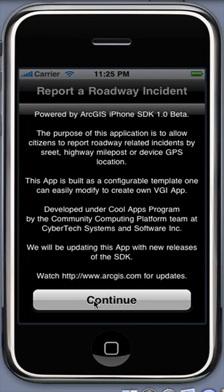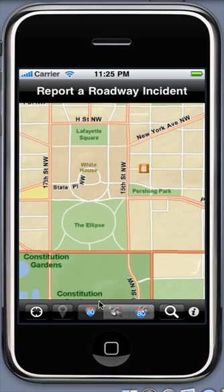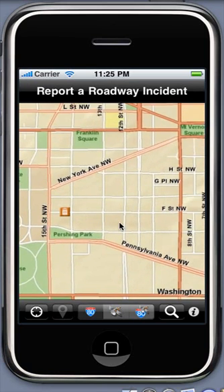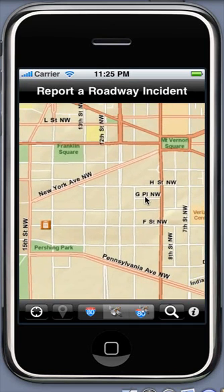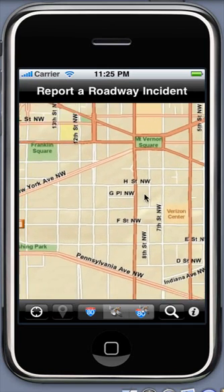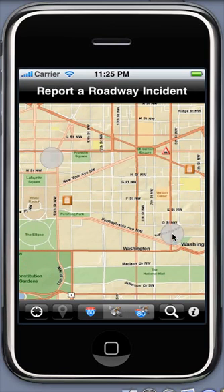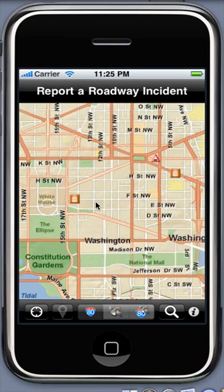You can launch the application by tapping the icon in AppGallery on your iPhone. You can report an incident by using your current GPS location or by entering an address. When launched for the first time, the application may prompt you to allow access to your current location using GPS. Tap OK if you would like to use your GPS location to report an incident.